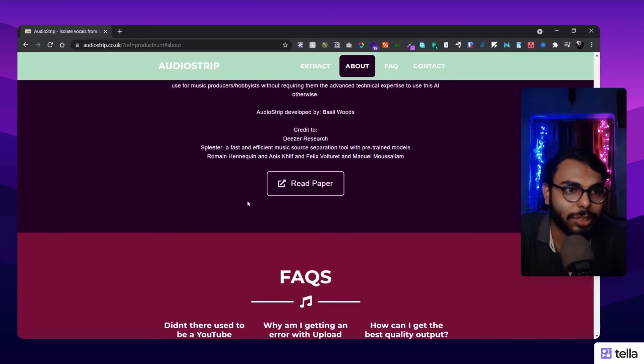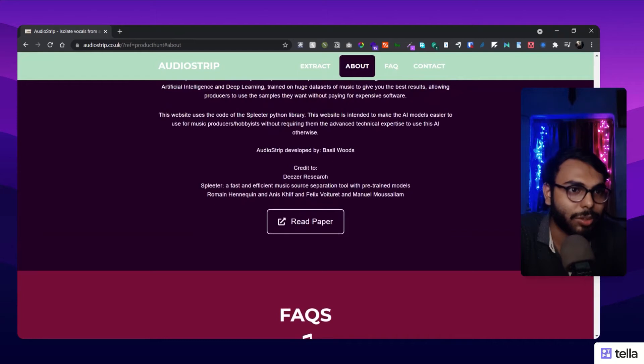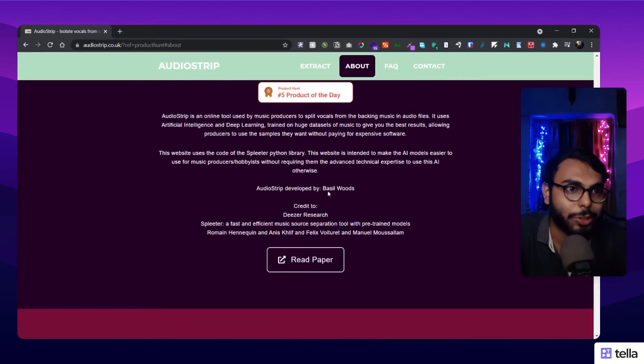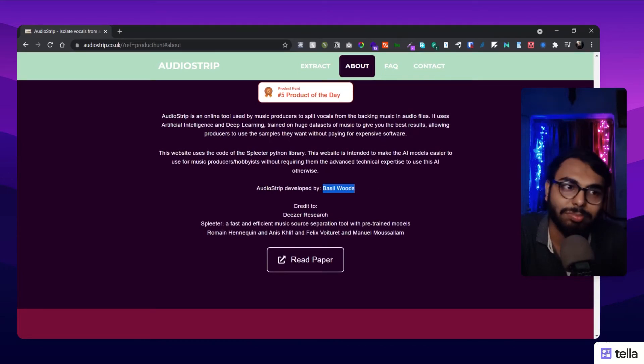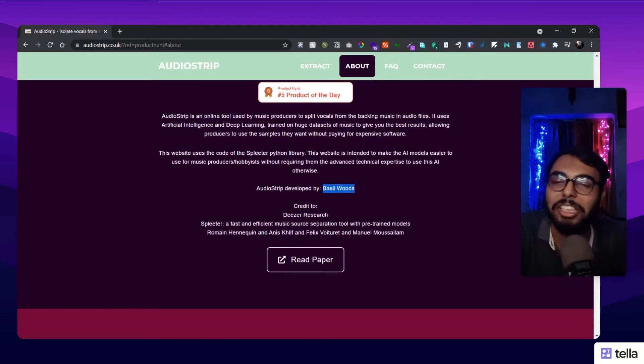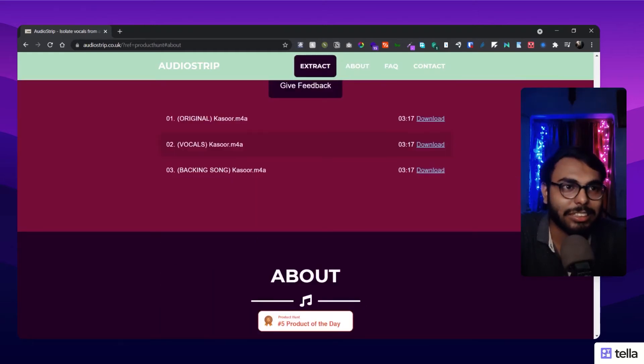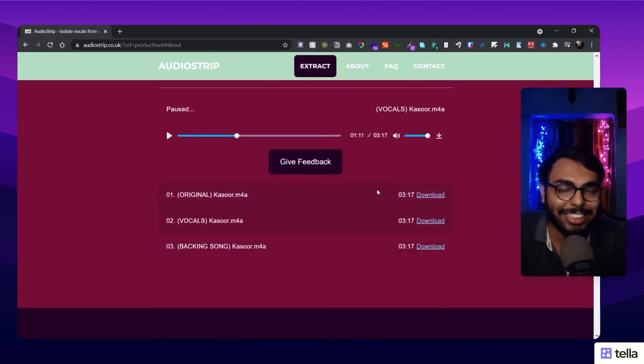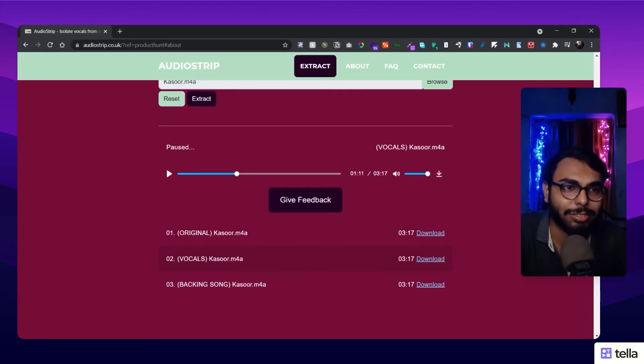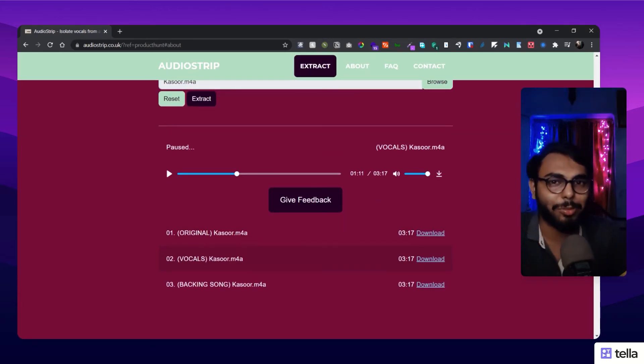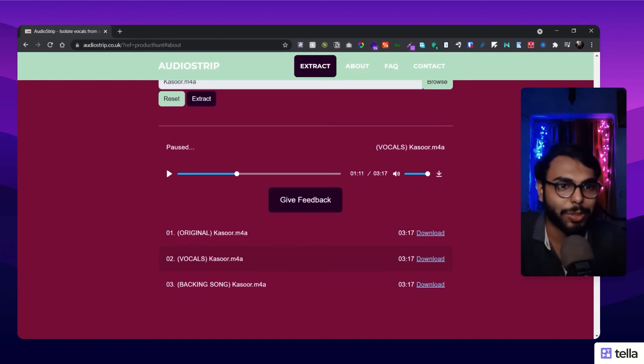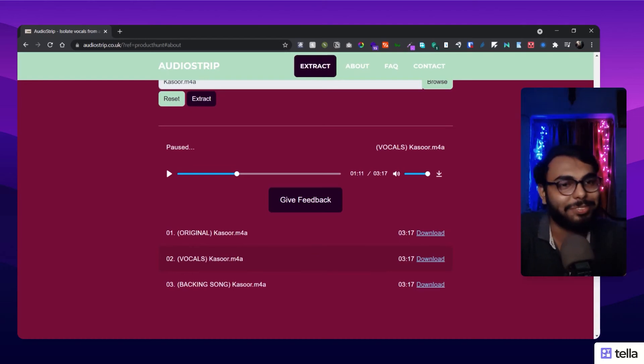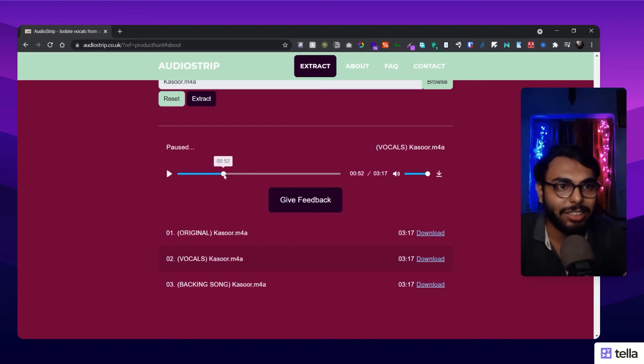You can see here in the about section who has made this - Audio Strip is developed by Bezel Loads. Great. One word for them - great. Just try it out, you will be astonished. Yes, that's the word that is coming into my mind right now because it's awesome.